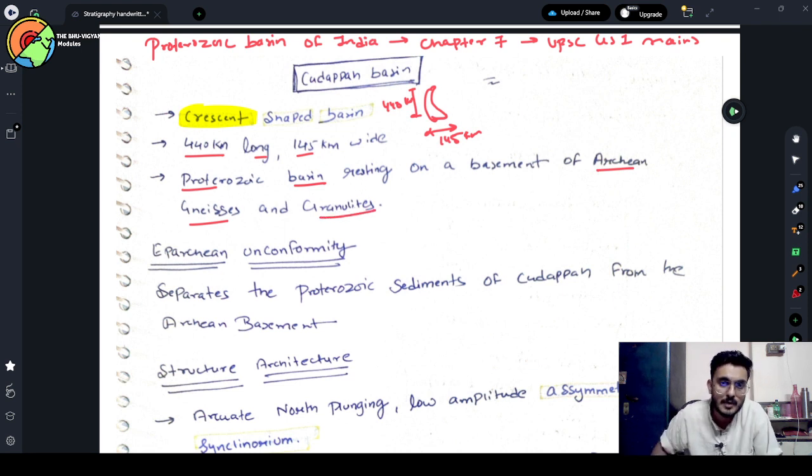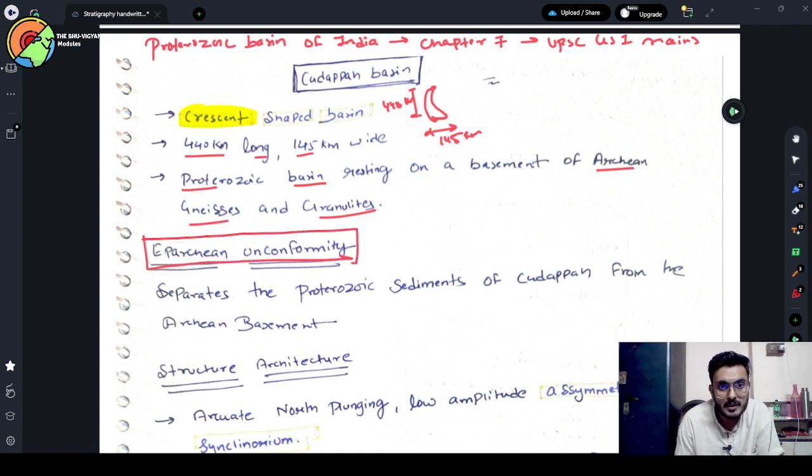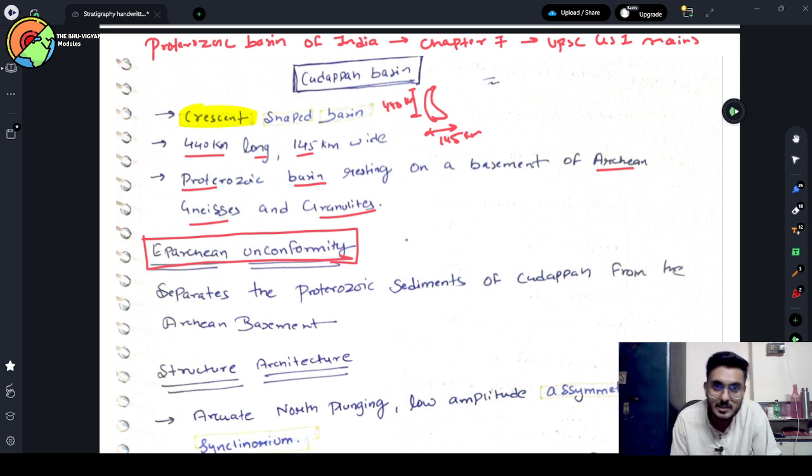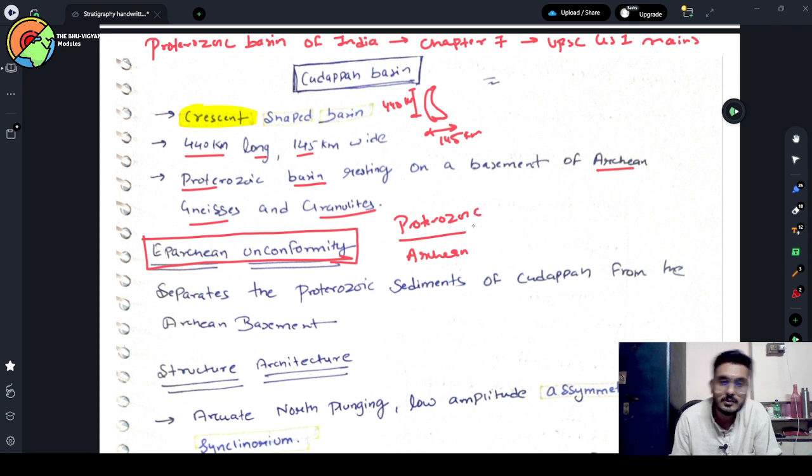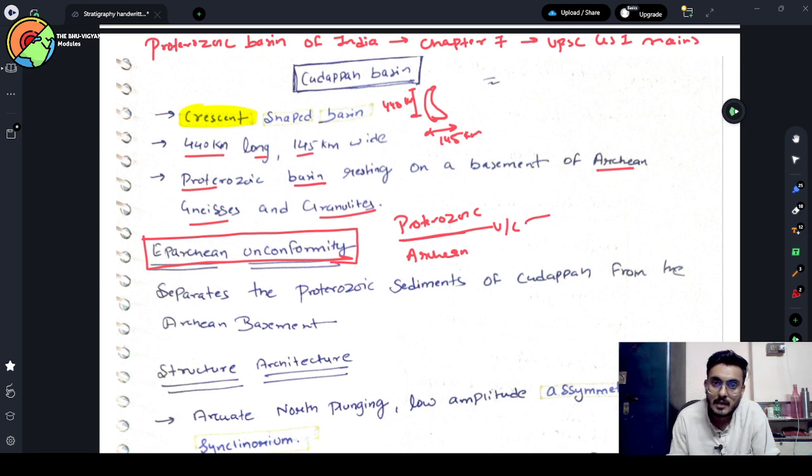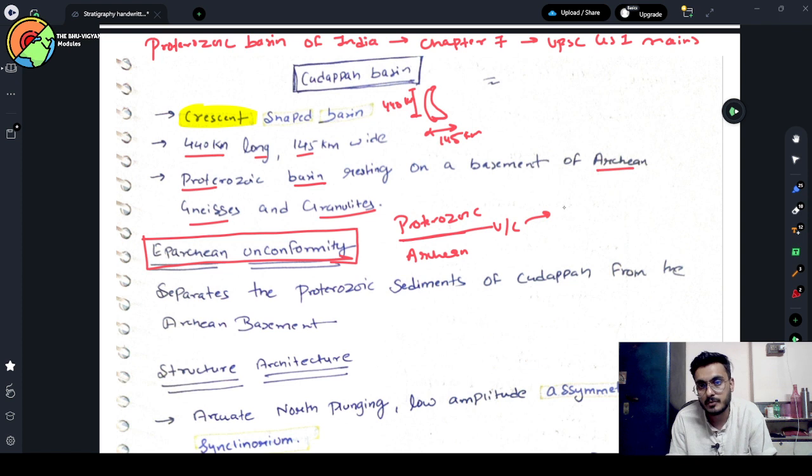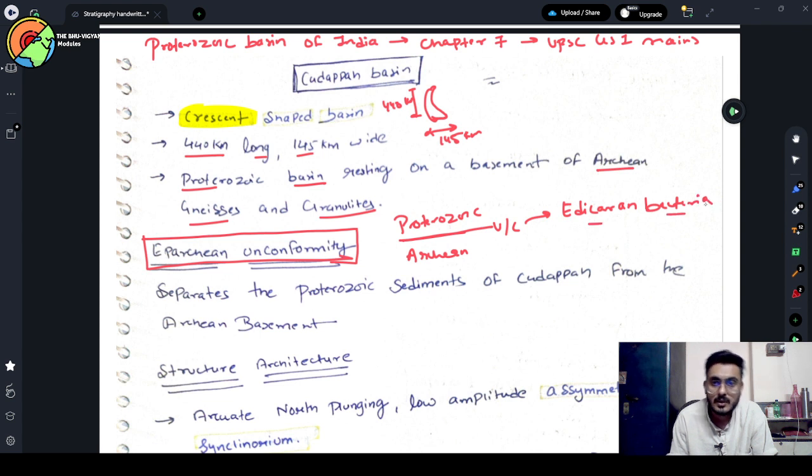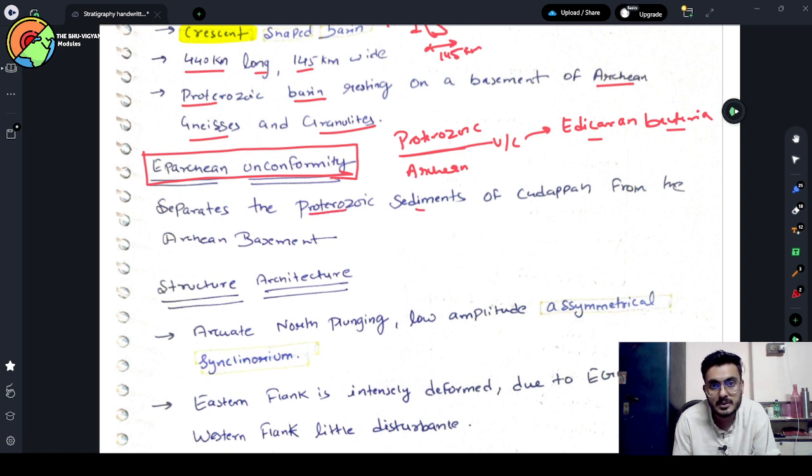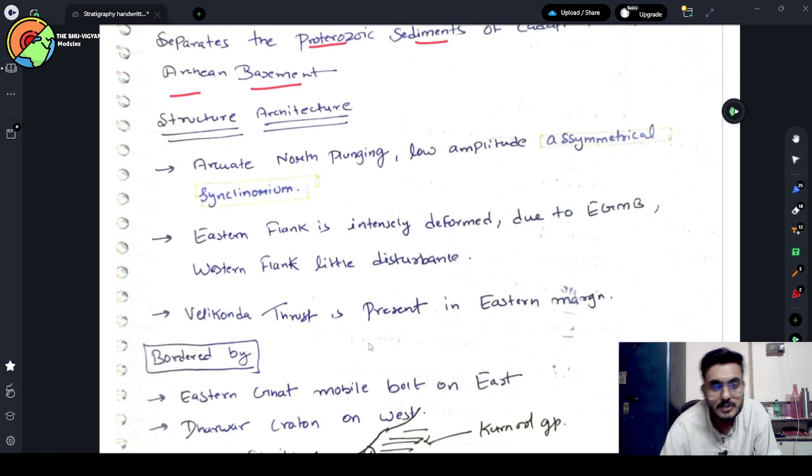The important part of this Kadappa Basin is Eparchian Unconformity is present. This Unconformity separates Archean and Proterozoic. This separation is made based on a very important fossil, which was a soft bodied fossil at that time known as Ediacaran bacteria. Now it separates the Proterozoic Sediment of Kadappa from Archean Basement.